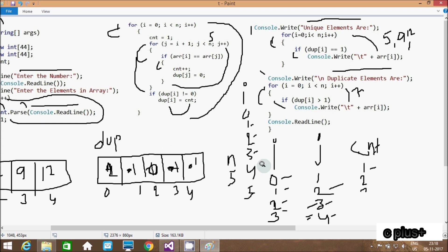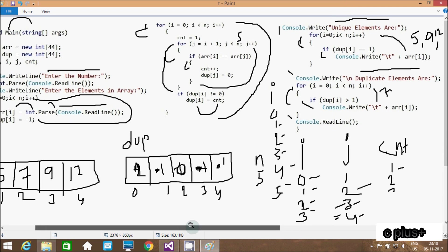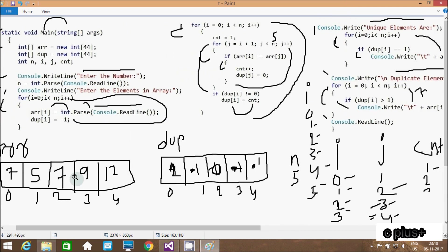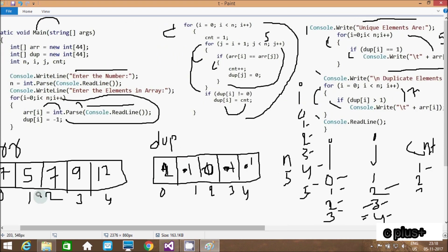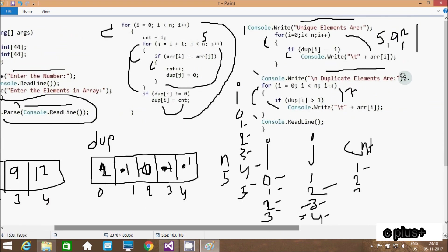Continuing the duplicate loop: i is 4, condition 4 less than 5 true. do[4] is 1, 1 greater than 1 is false - not printed. i is 5, condition false - exit loop. So the duplicate elements output shows 7. The unique elements from the array are 5, 9, and 12, and the duplicate element is 7.